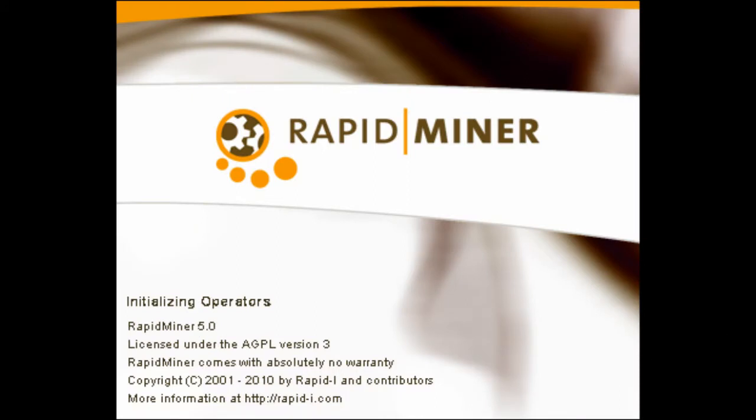The RapidMiner project was started in 2001 by Ralf Klinkenberg, Ingo Mierswa, and Simon Fischer at the Artificial Intelligence Unit of the University of Dortmund.